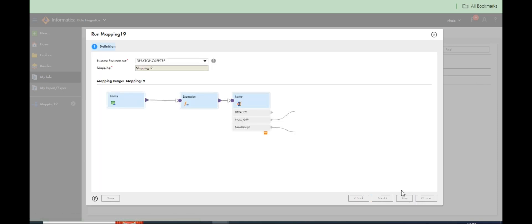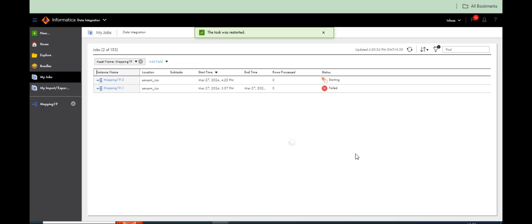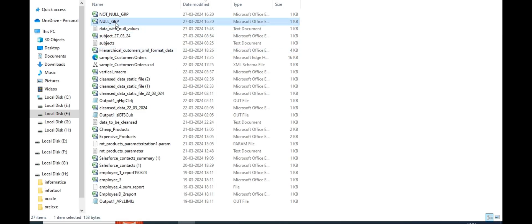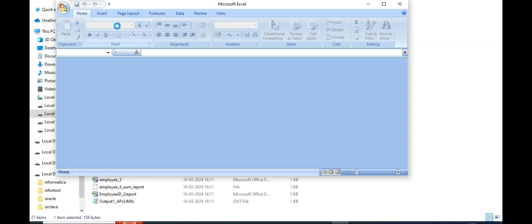Let's run it. See — seven records loaded. Two groups created. First group: null_group — all null records are in one table. Non-null records go into the other table.